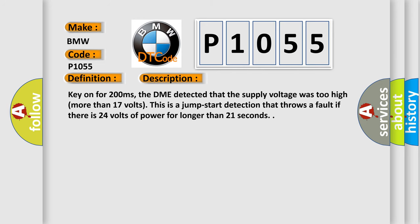And now this is a short description of this DTC code. Key on for 200 milliseconds, the DME detected that the supply voltage was too high, more than 17 volts. This is a jump start detection that throws a fault if there is 24 volts of power for longer than 21 seconds.